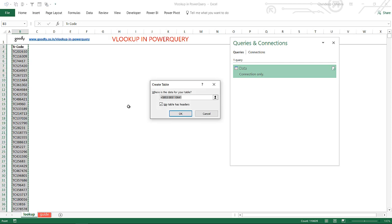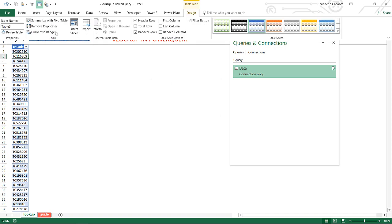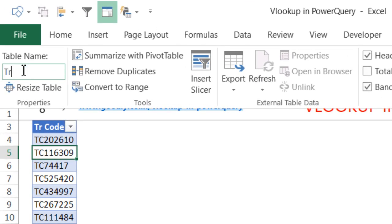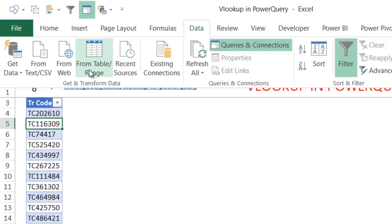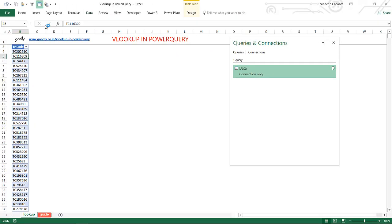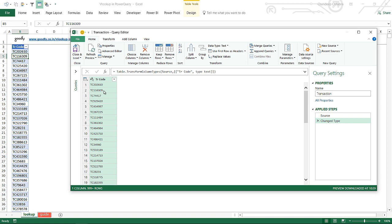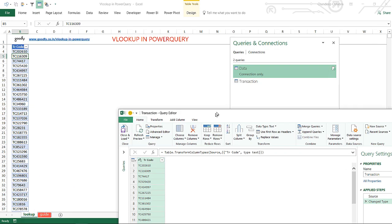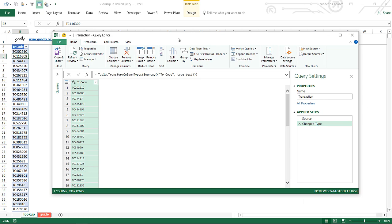For the transactions data, I'm going to convert it into a table first — Ctrl+T, confirm that the table has headers. Then on the Design tab, instead of Table3 I'll call this 'transactions'. Then I go to Data and click From Table. This takes the table and puts it into Power Query. Now both data sets — 'data' and 'transactions' — are loaded into Power Query.